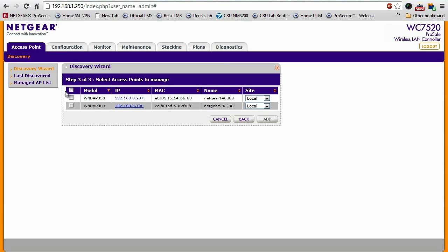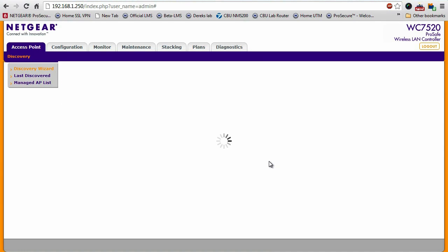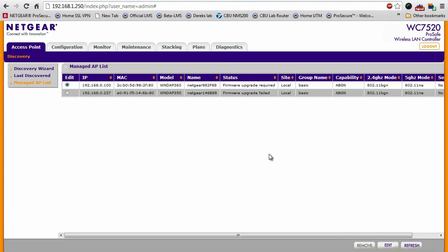What I'll do is select both of them and add them. Enter our password. Add. And in a matter of seconds, these two access points have now been associated and are now managed by our wireless controller.